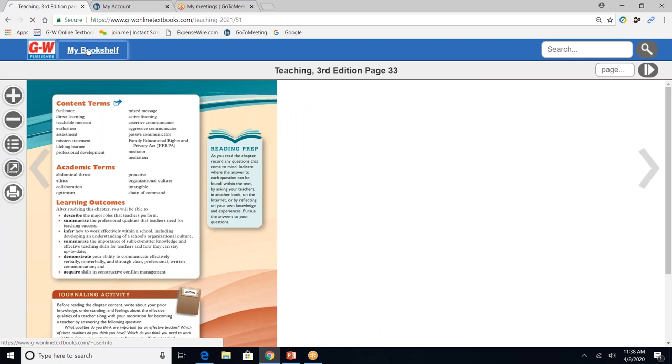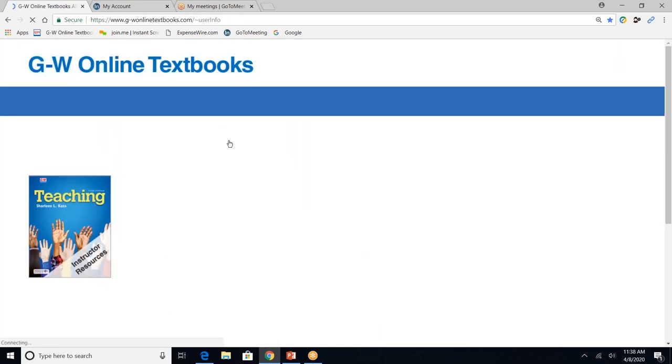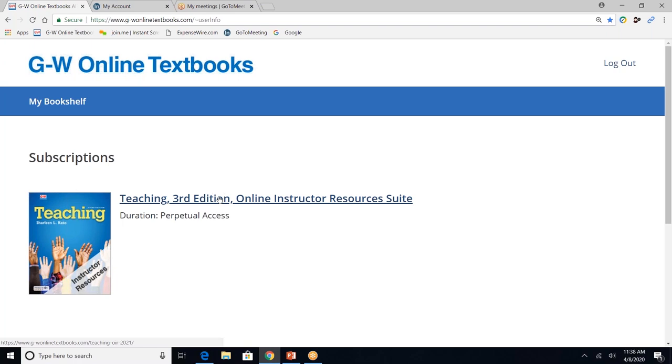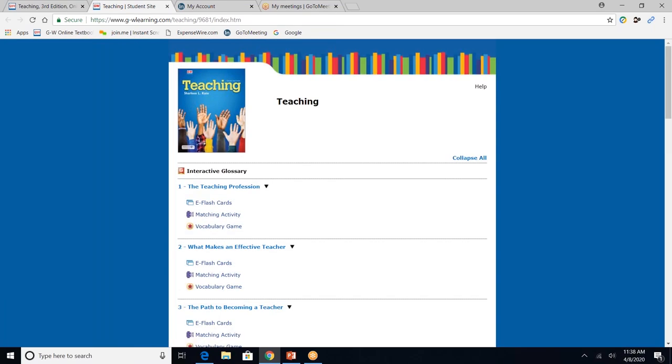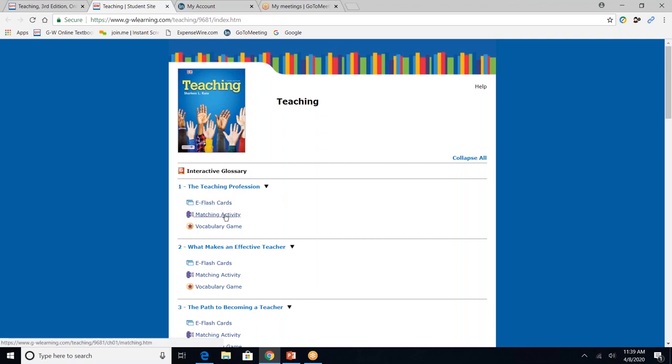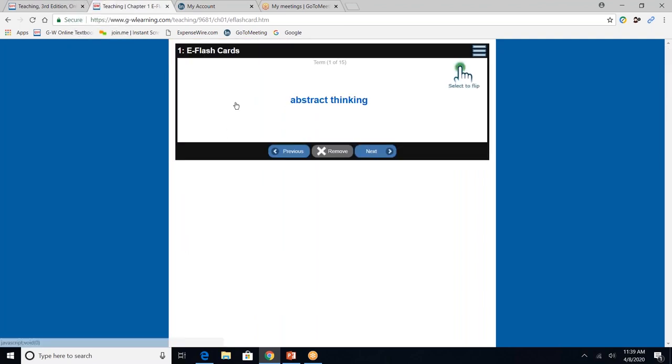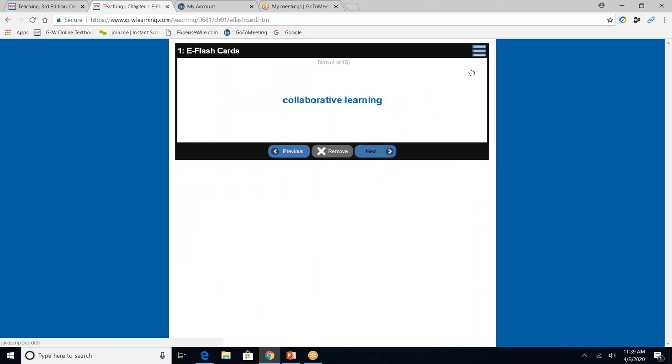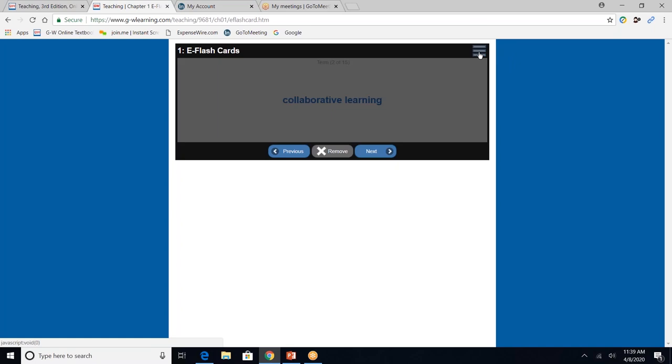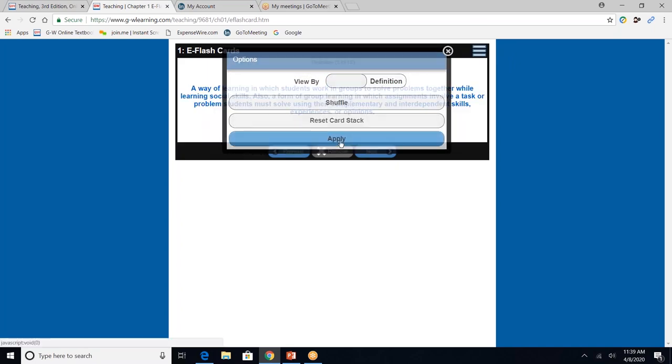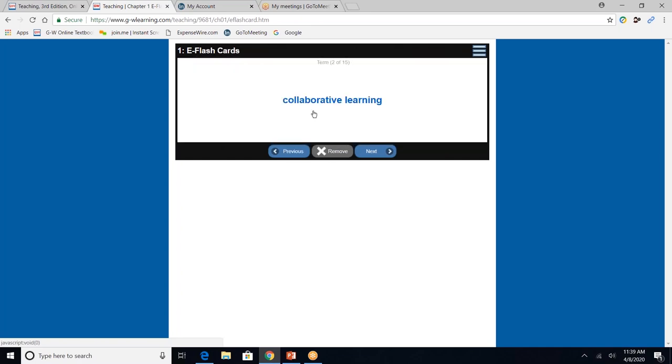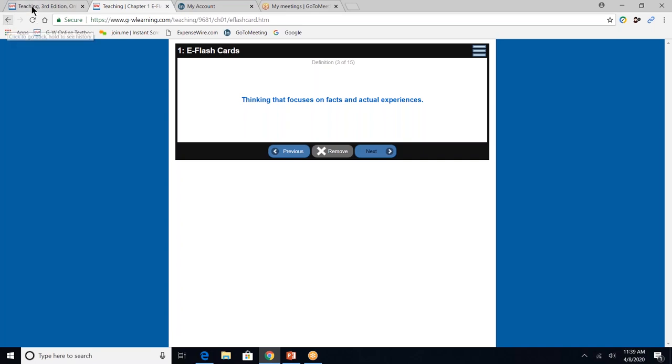If I click my bookshelf, it takes me back to the main page. And then from there, I'll see the four tabs. And the second one is the companion website. So now I'm in our companion website. You'll see that it's divided by chapters. Here's chapter three. And within each chapter, there are e-flash cards, a matching activity, and a vocabulary game. So let's click on e-flash cards. And by clicking on the card, I can see the definition. I can go to the next card as well. And rather than seeing the term first, I can change it and see the definition first.